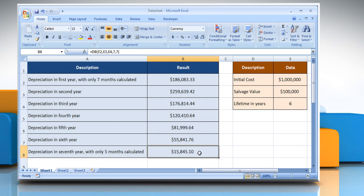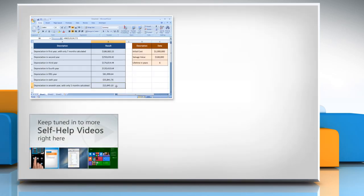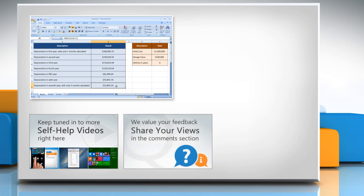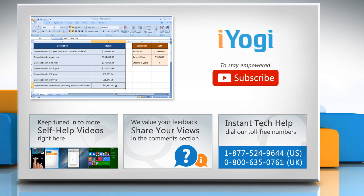Wasn't that easy? Have a nice day! For more details, click on the eye icon on the top right of the video. Check out our iYogi channel for self-help videos on Windows, Mac, Smartphones, Security, Social Media, and much more. Have something to ask or share? Pen it down in the comments. To get iYogi tech support, dial the toll-free numbers. To stay empowered technically, subscribe to our channel.